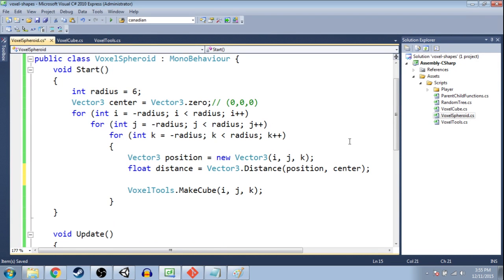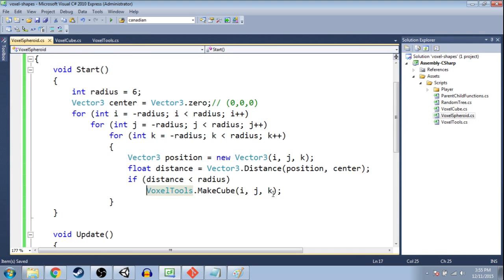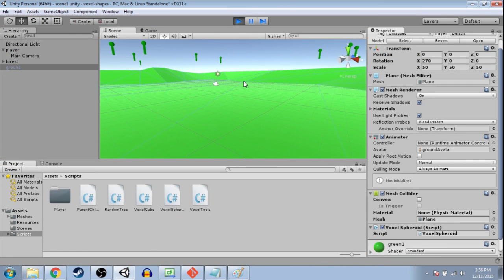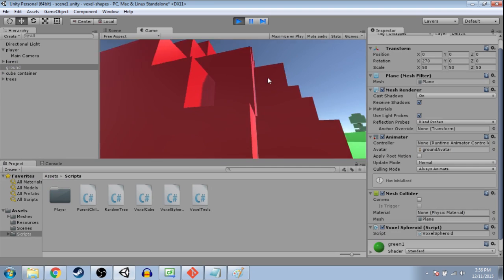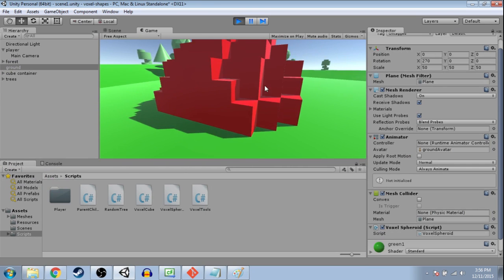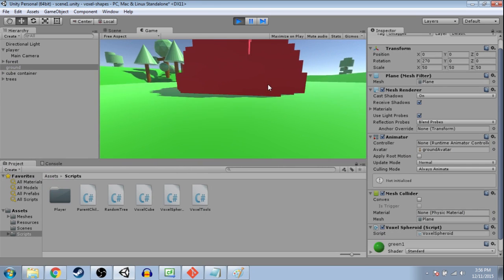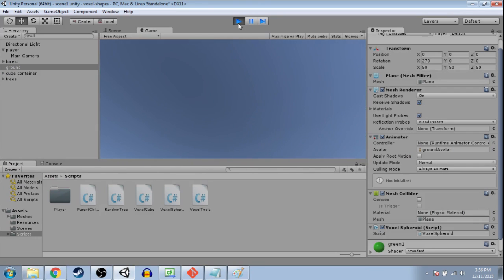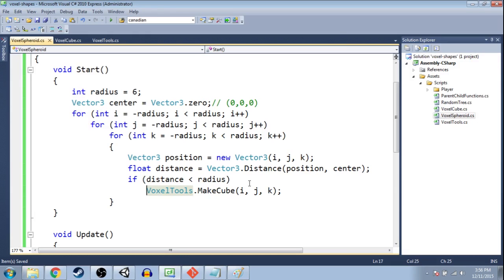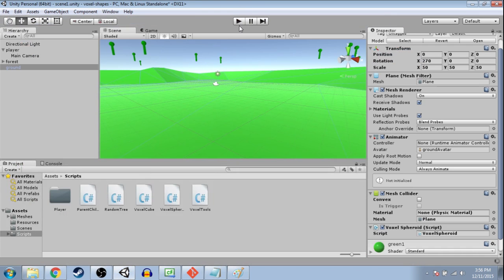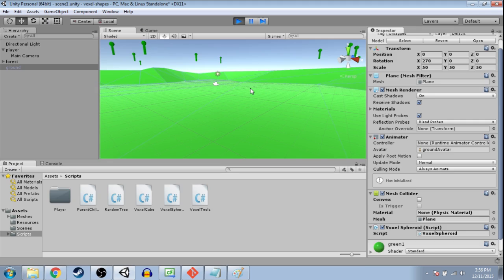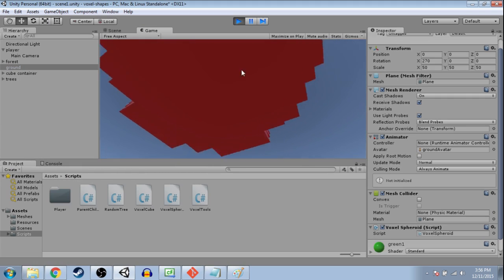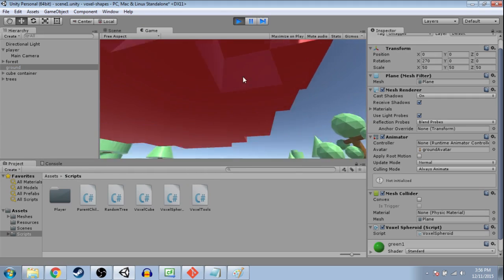So all we've got to do now is if the distance is less than the radius. That's when we want to make this cube. Otherwise, we don't. So save that. And press play. And, well, it's again in the floor, but it's looking spheroid-like. I'm going to make this a little bit higher up. So instead of at j, let's just make it at j plus 10. Save that. Okay. It looks like we've got a spheroid.